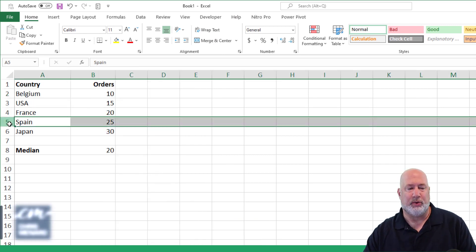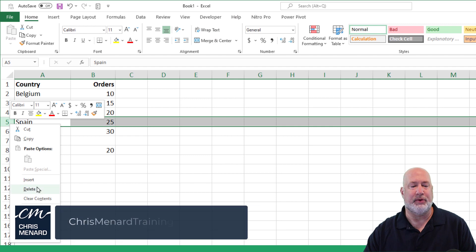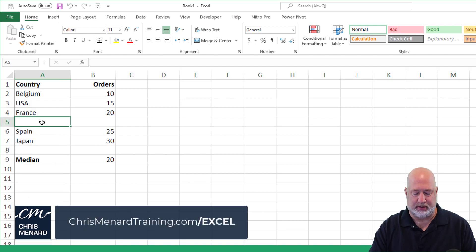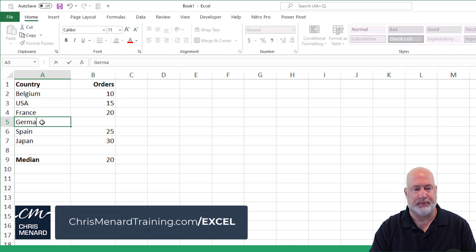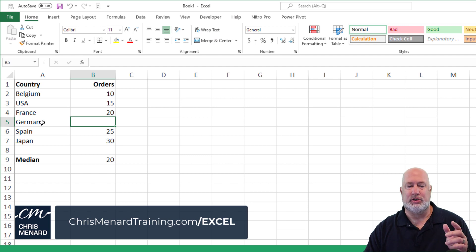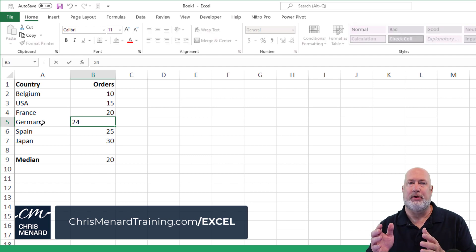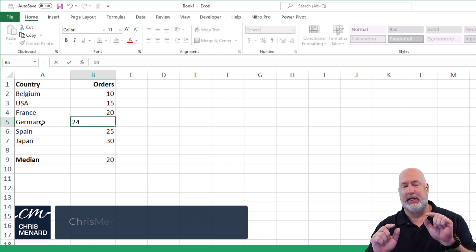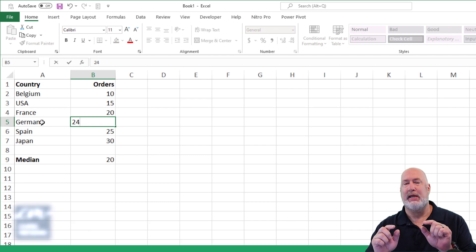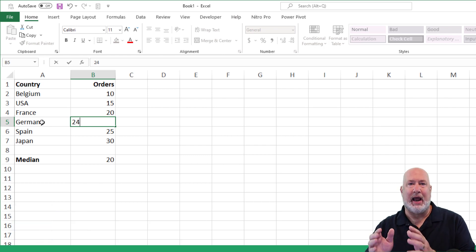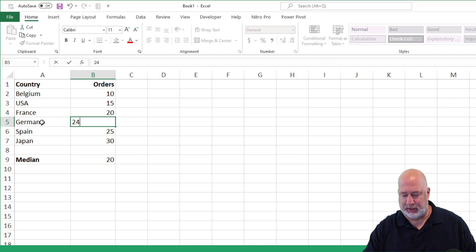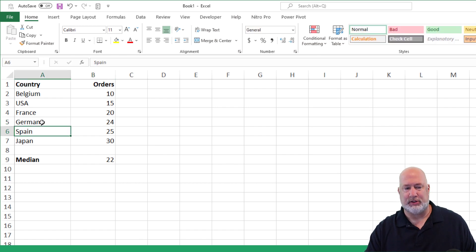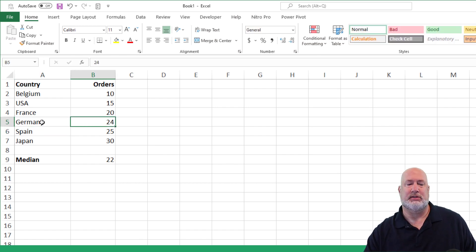In case you're wondering what happens if you have an even number, the median function will take the two middle numbers. So now I'm going to have six numbers. It'll take the 20 and the 24, and then average those to be the median. So I should get the median being 22 here if my math is correct, and it is.